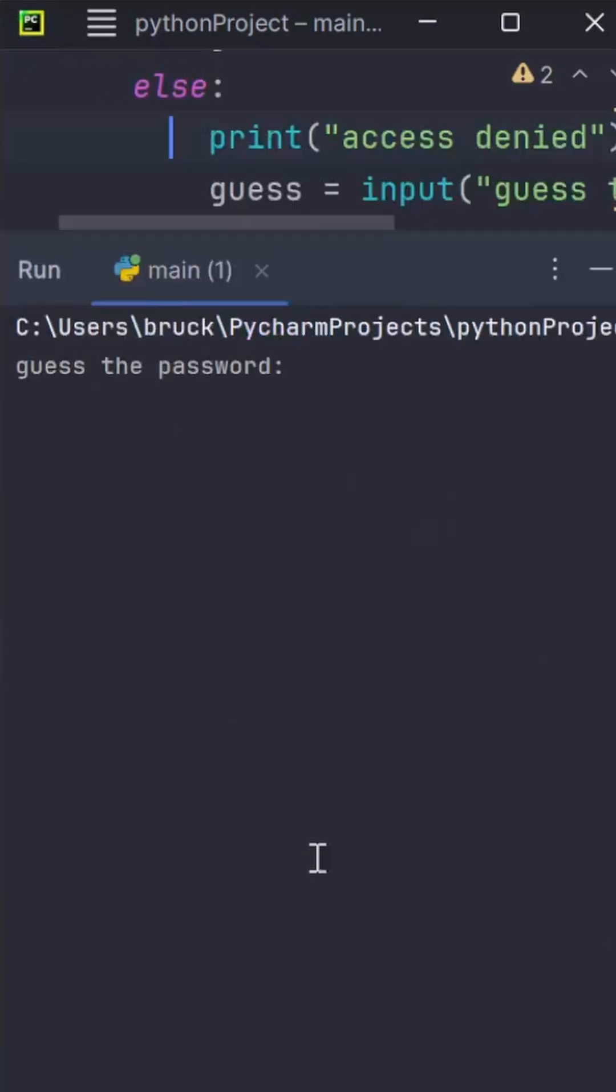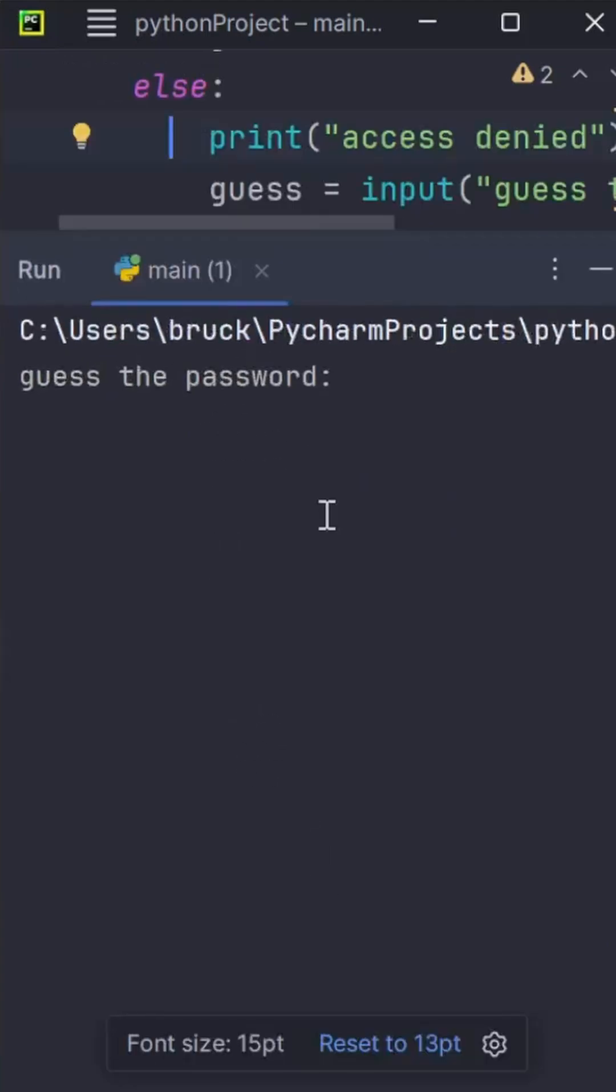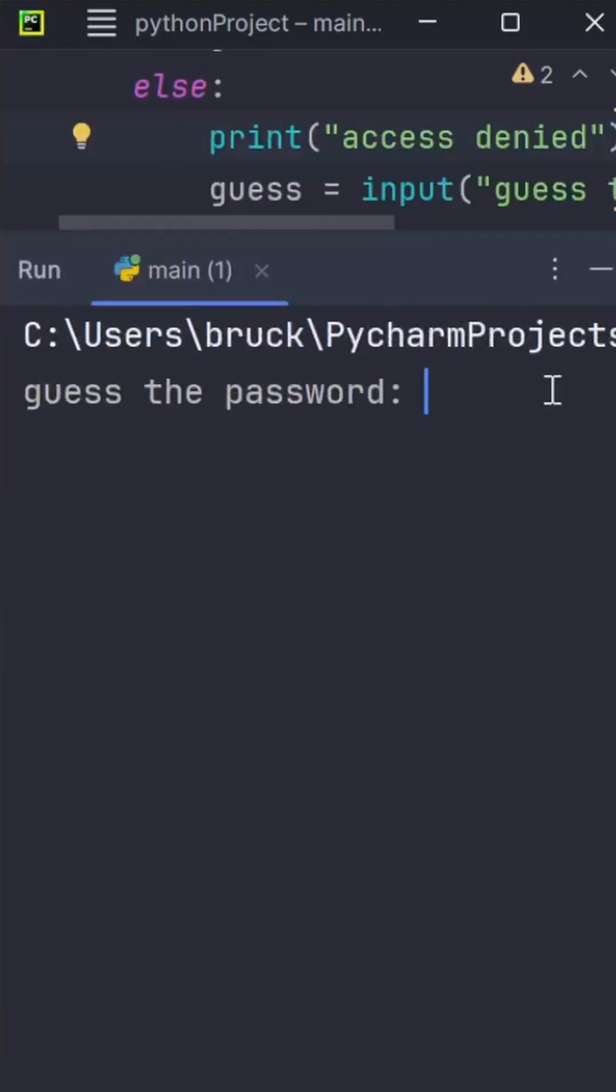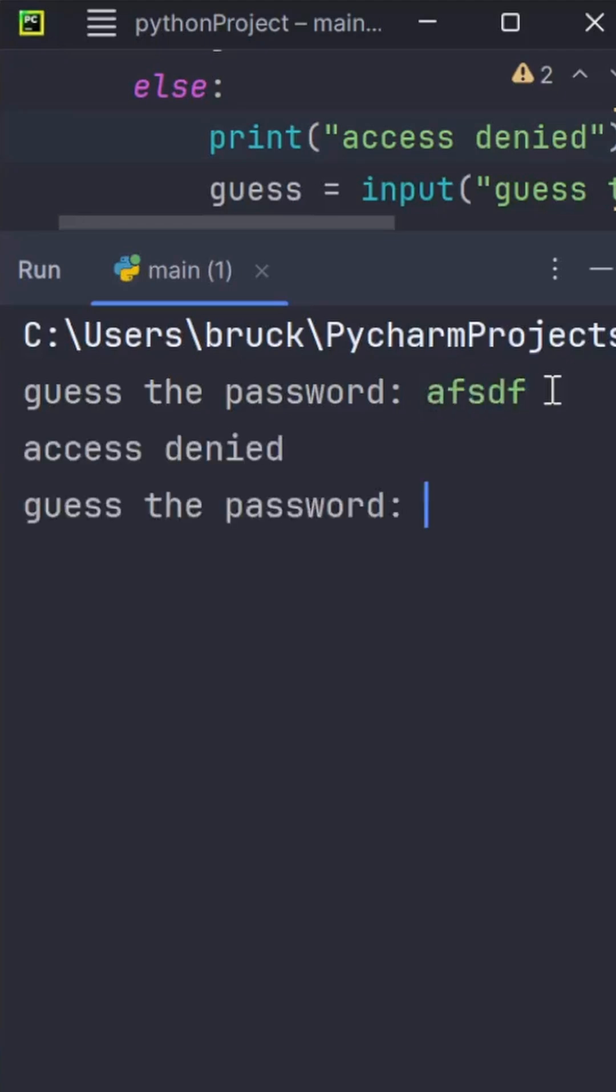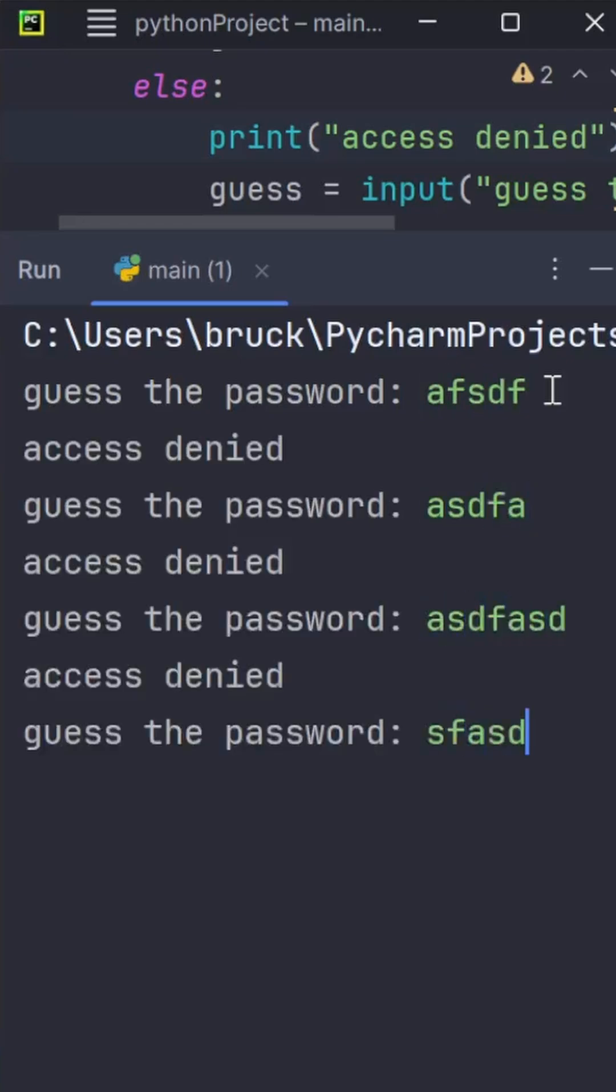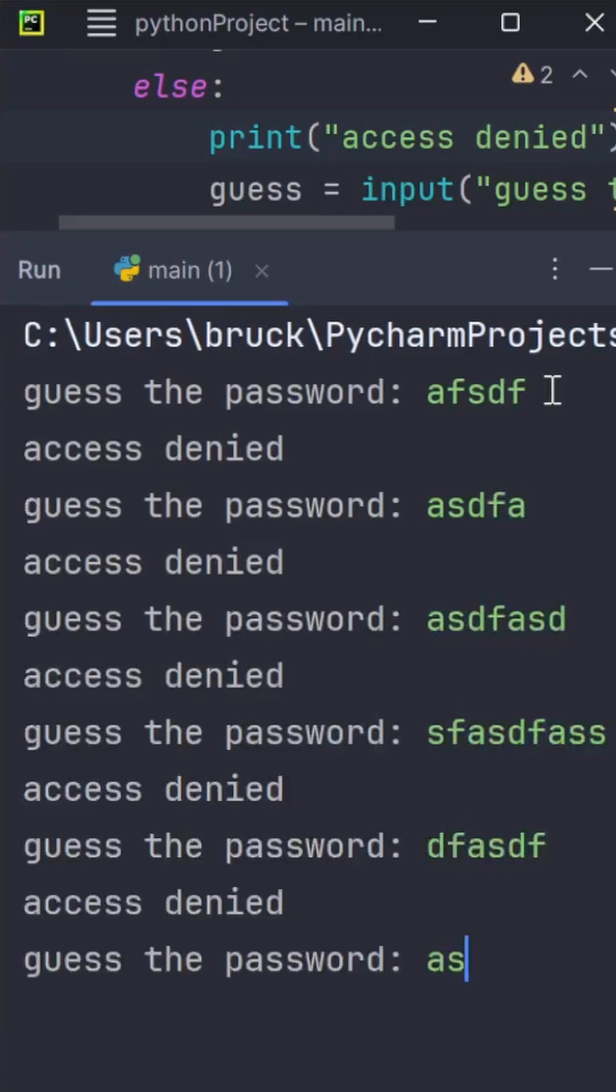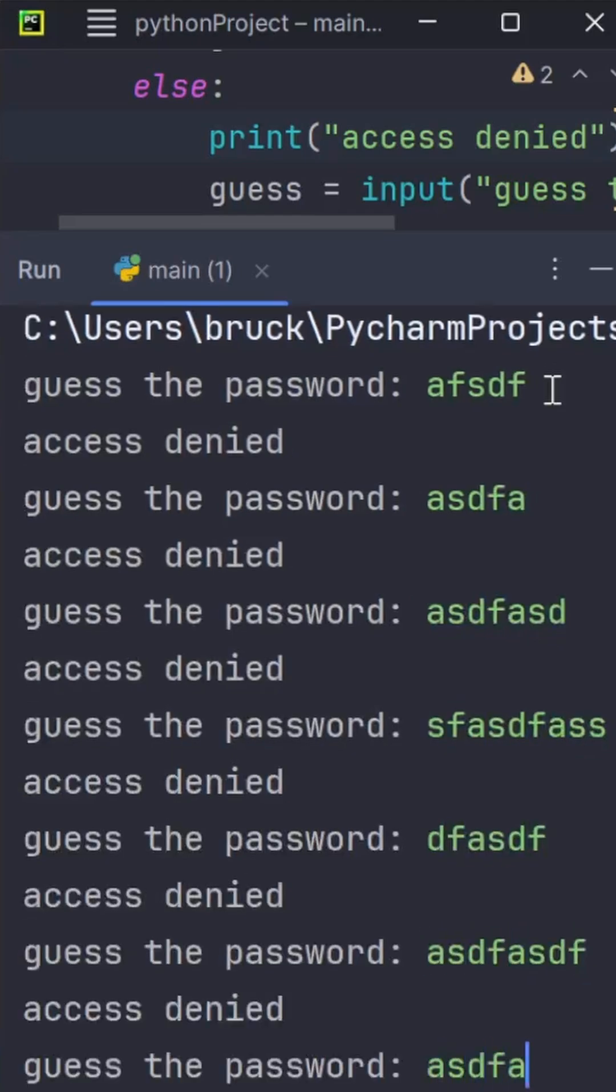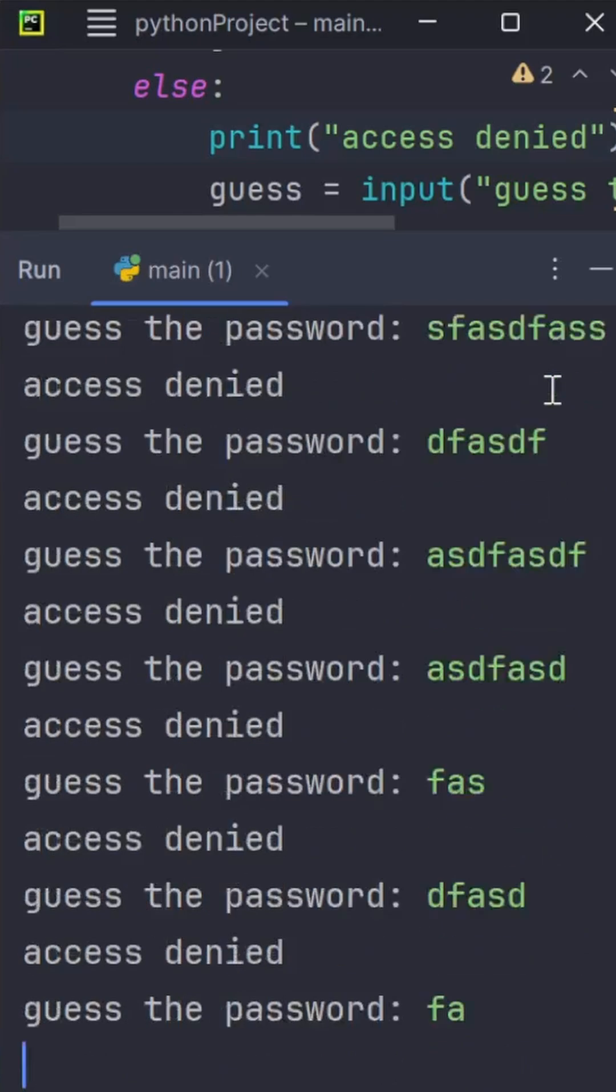Let's run the program to see how it works. It says guess the password. I'll guess incorrectly. As you can see, it says access denied. This while loop will run on and on until I guess the secret password.